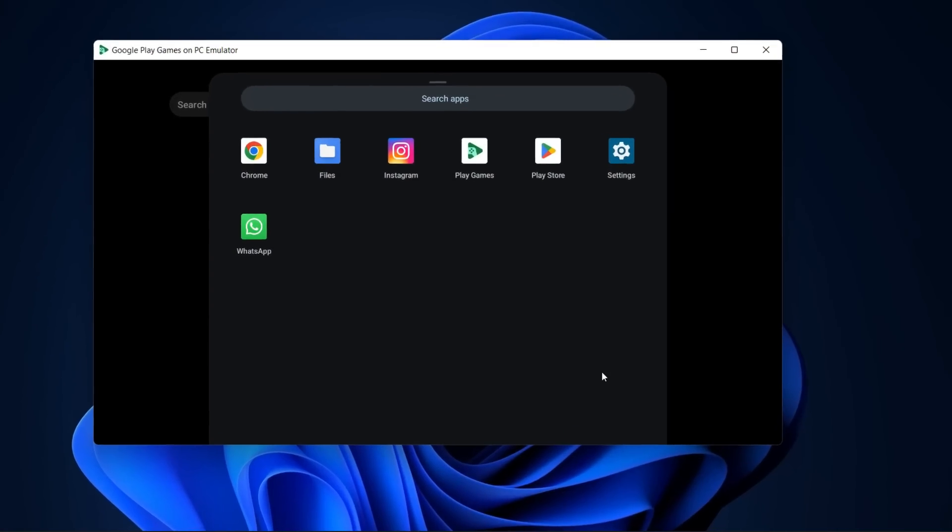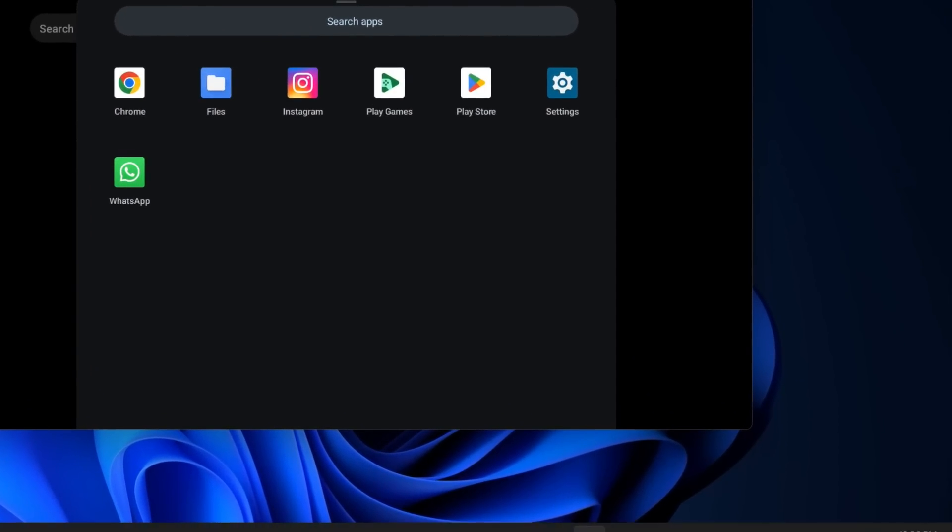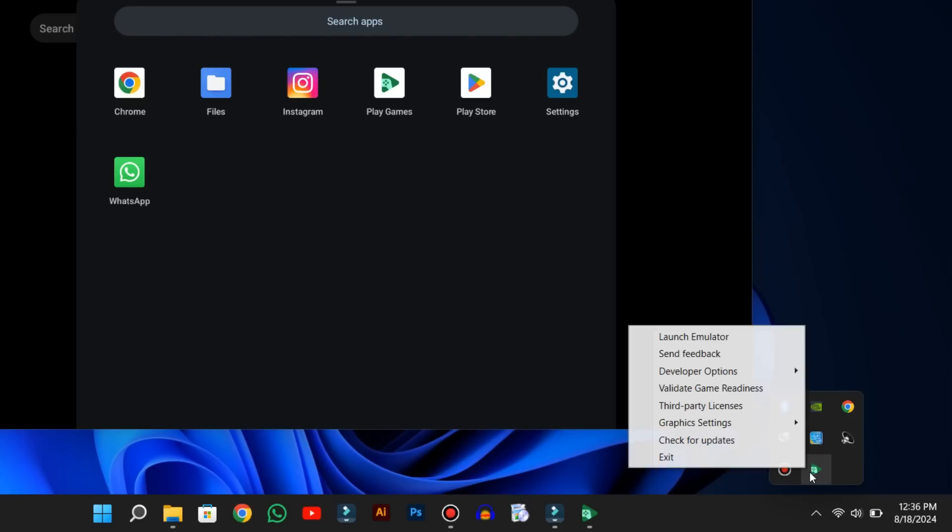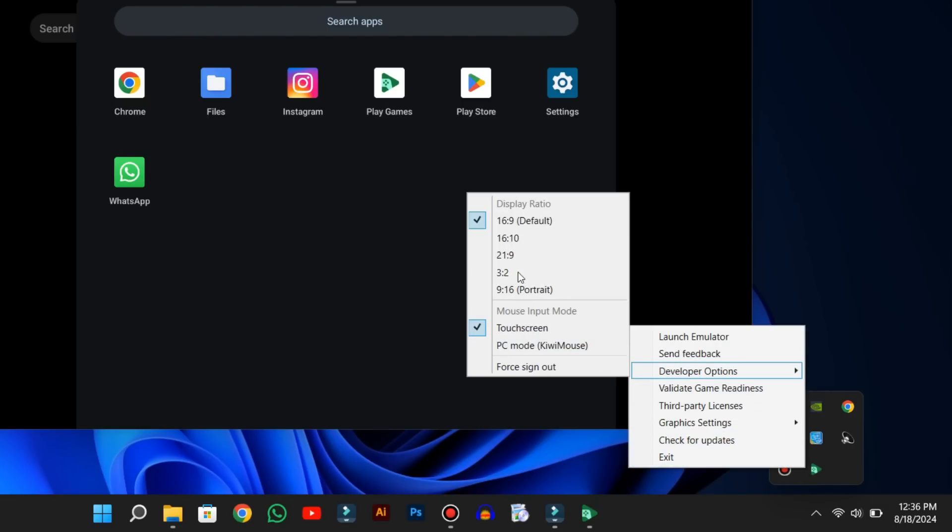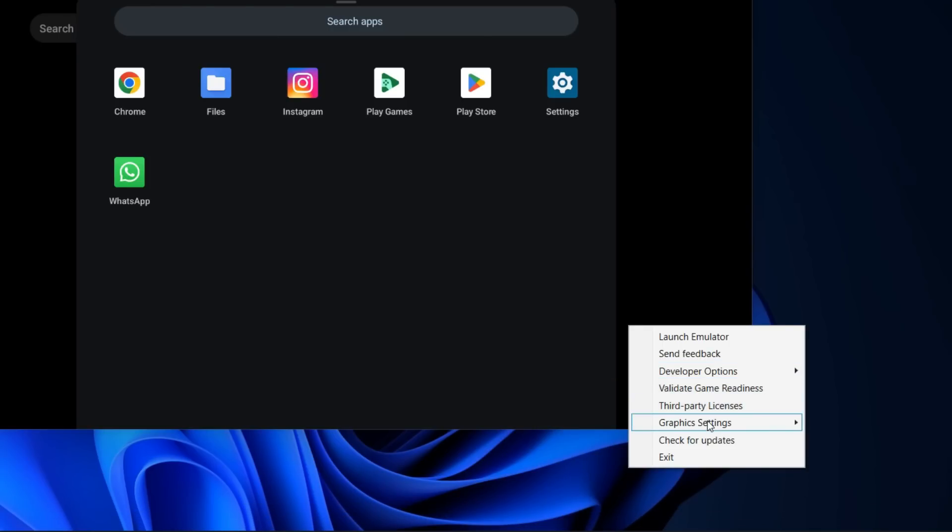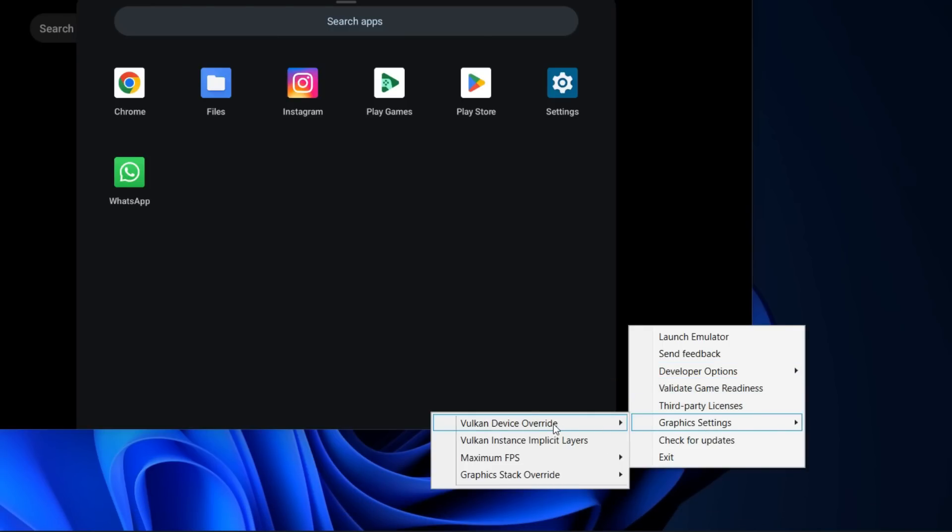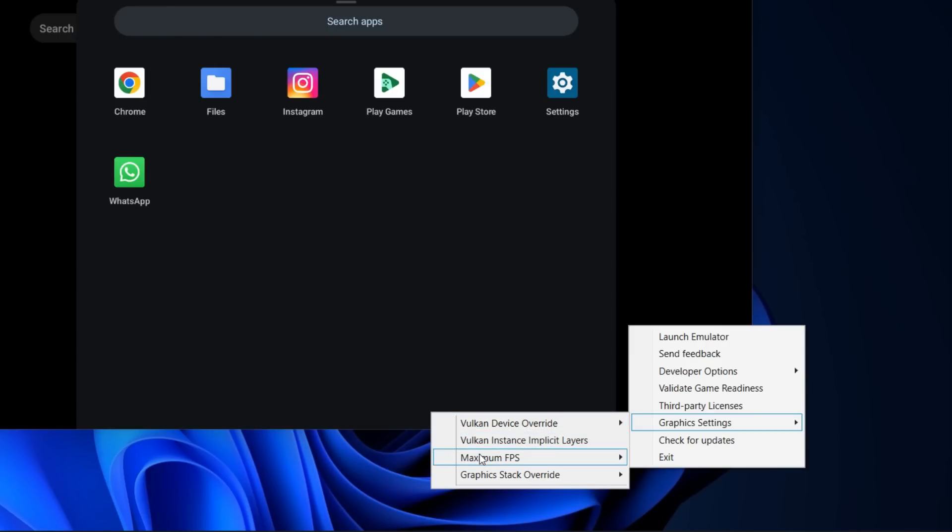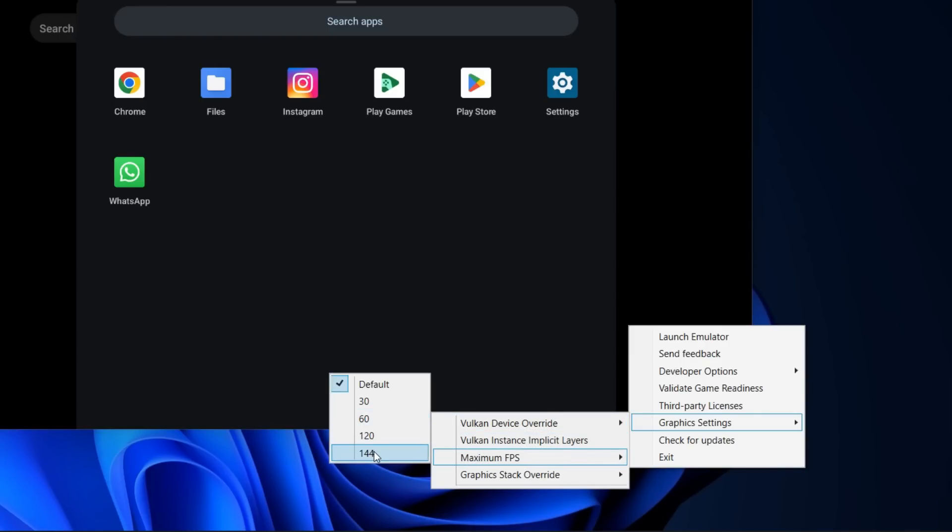If you want to play around with the settings, click on the hidden icons in the system tray and right-click on the emulator. From the developer options, you can change the aspect ratio and mouse input mode accordingly. And if you click the graphics settings, you can switch the graphics output to your internal GPU. Here, you can also boost your FPS up to 144Hz.